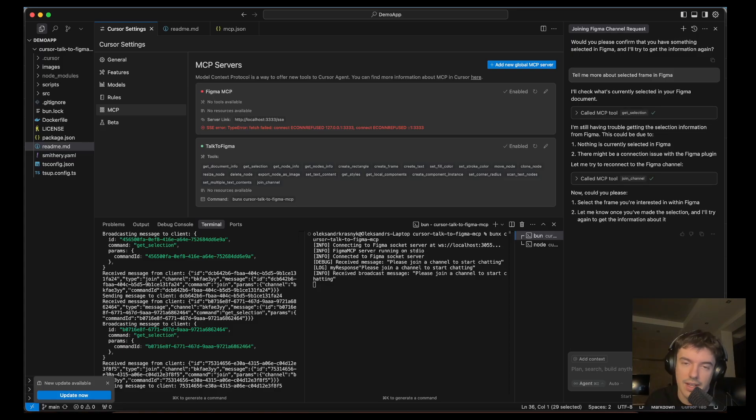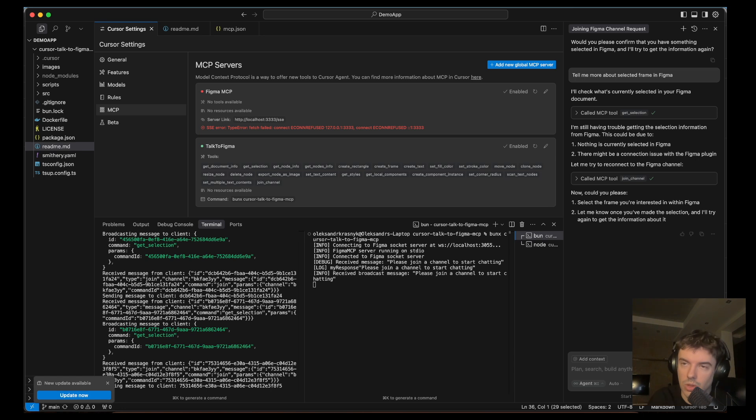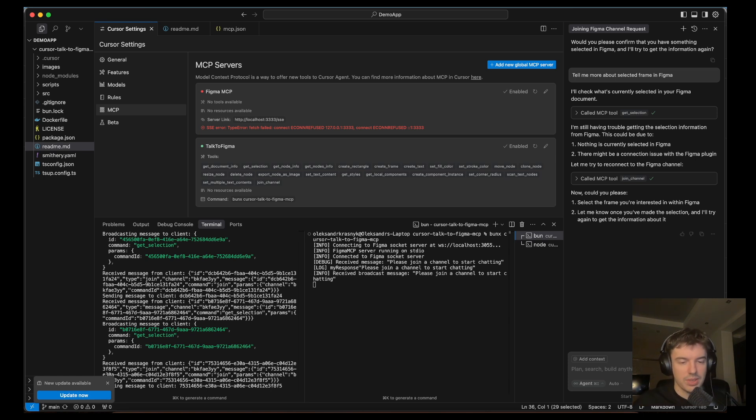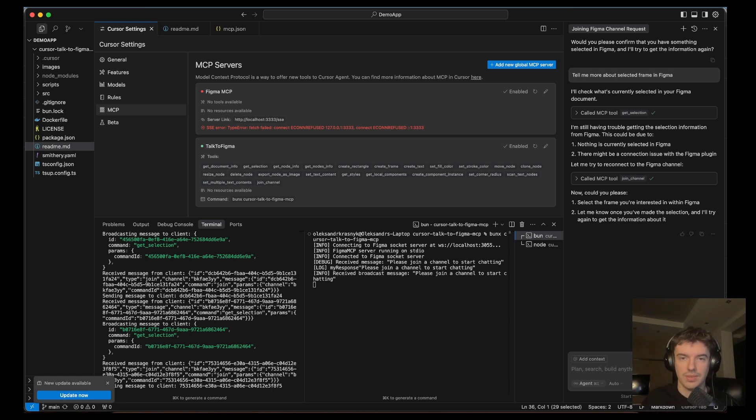Reason number two, it's Figma API limitations. Figma currently does not allow write access, so it means tools like this one need to use workarounds to build a quality mockup in Figma.